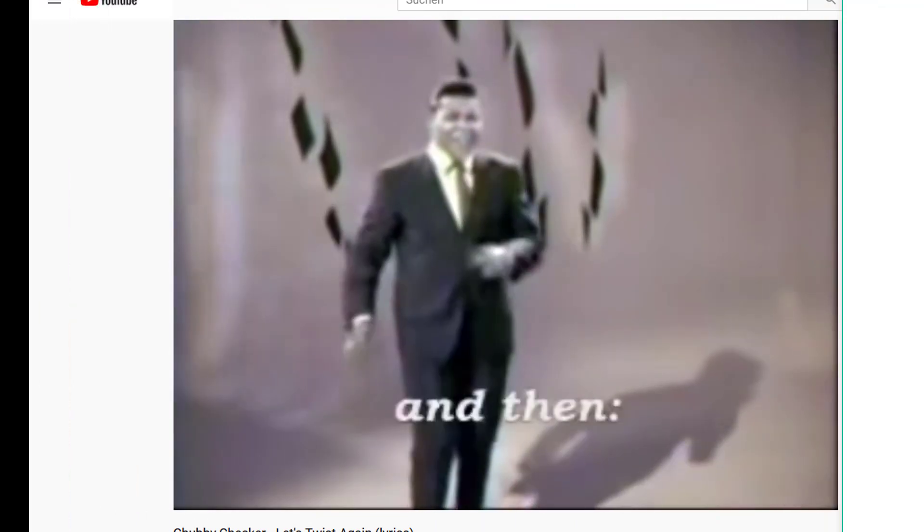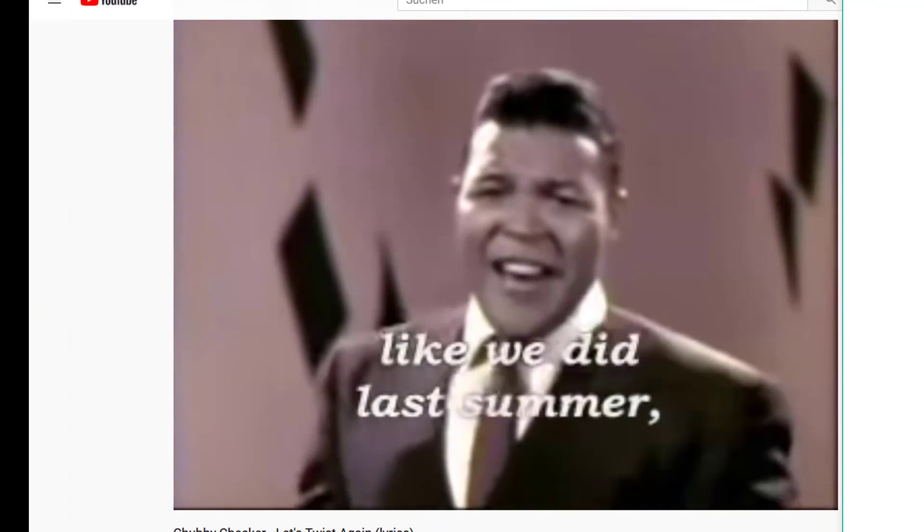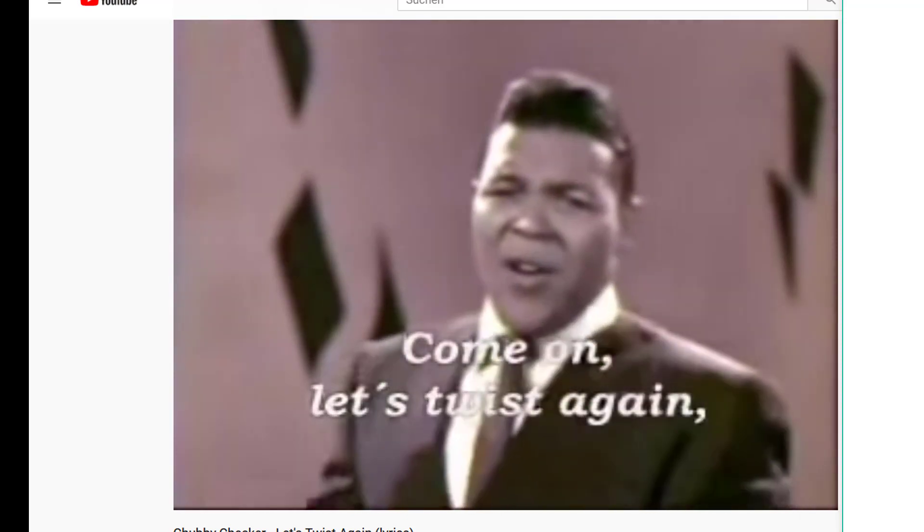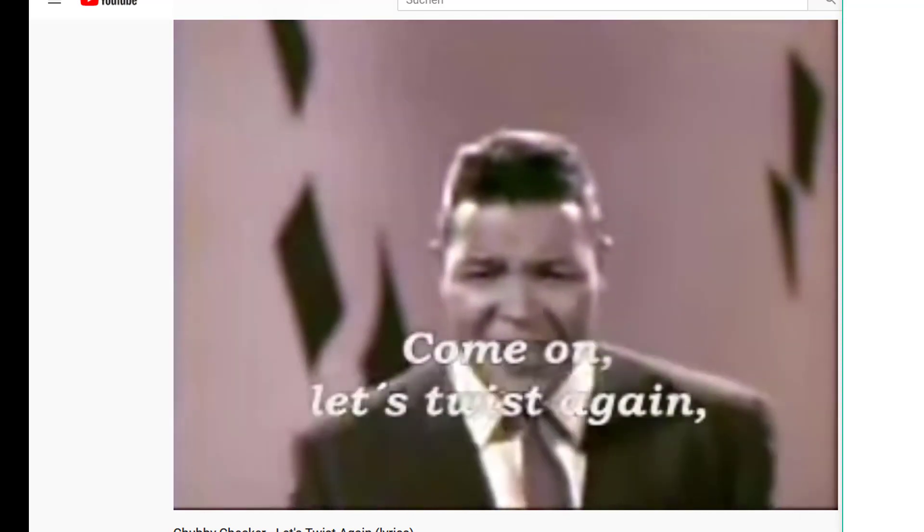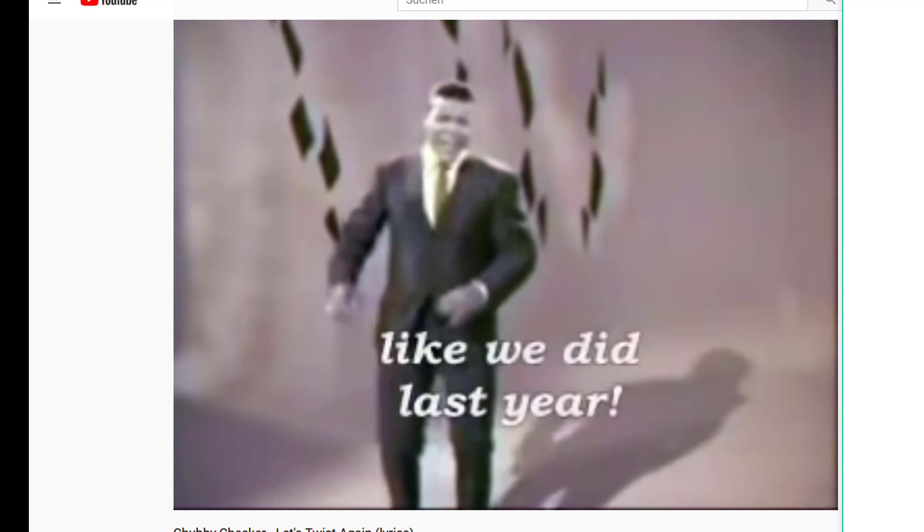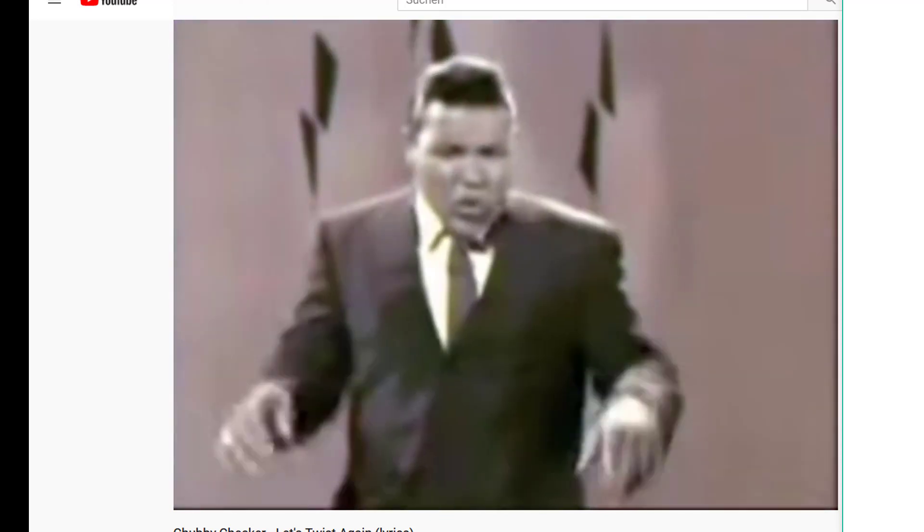That's Chubby Checker here, twist again, like we did last summer. Come on, let's twist again. And now we see him dance the twist, which was a very popular dance in the 1960s.